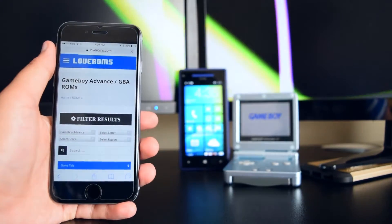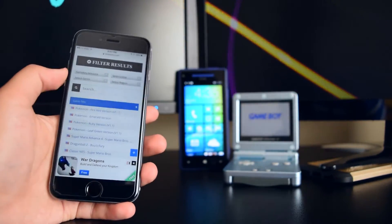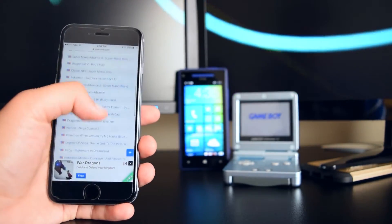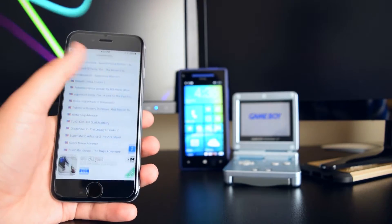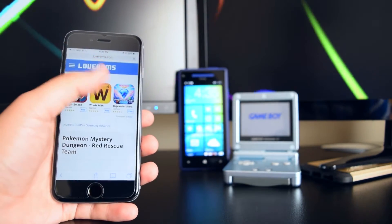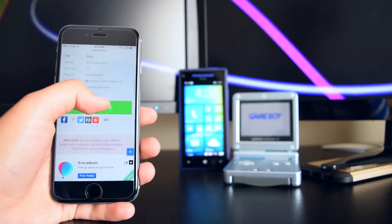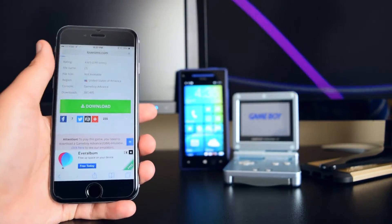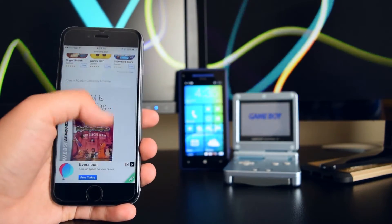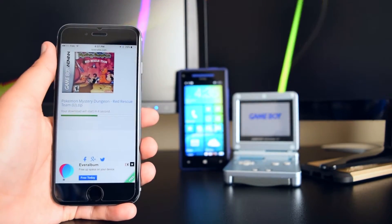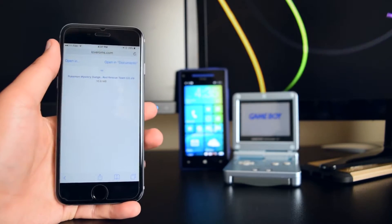Once you're here, you can search for a game or browse the list. Let's tap on a game — we'll try Pokemon. Once you're on the game page, tap on Download and your game should begin downloading. Wait a few seconds.